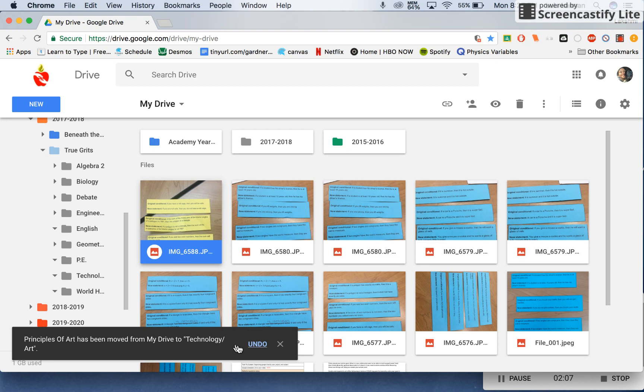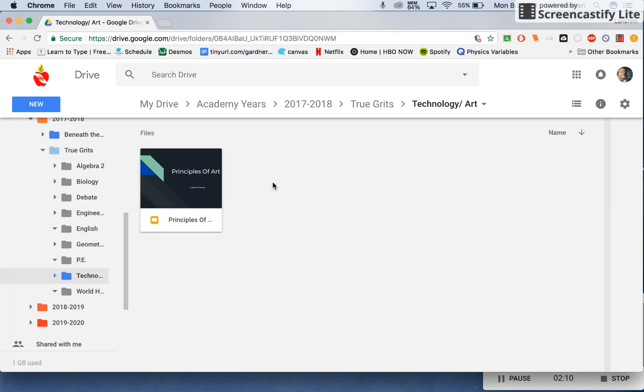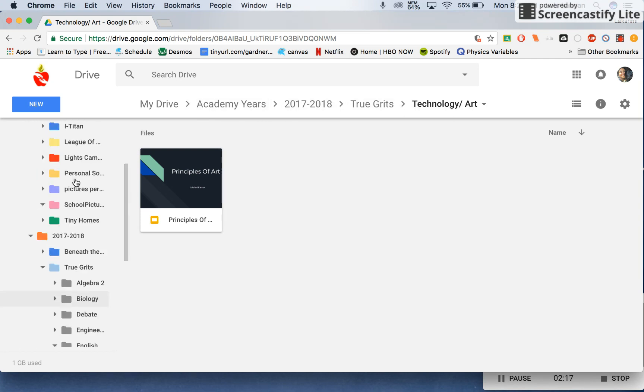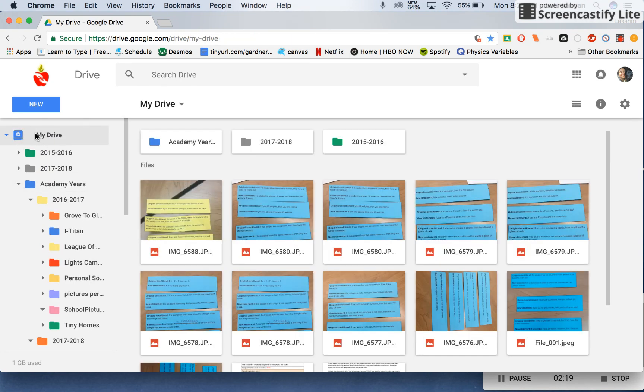And you have the option of undoing that. So now if you click on Technology, it'll be right there for you. And it also shows you the path that you took to get there. So that's it. Thank you for watching my tutorial.